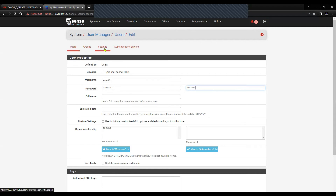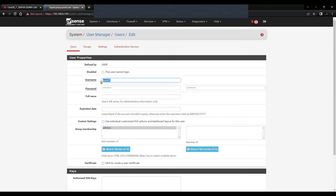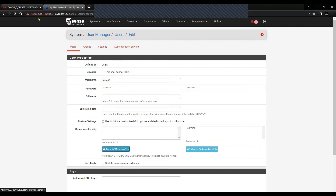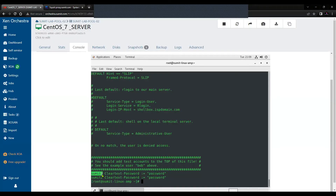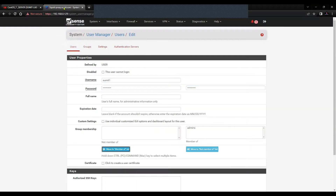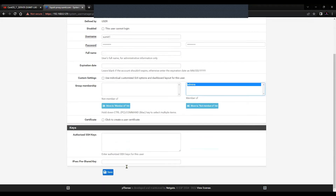It might fall back to the local user base. I'm going to add this user to the admins group since I don't have any group defined specifically. If you want the firewall to honor group privileges, you will have to add these users on your FreeRADIUS to the admins group as well. So this user sumit1 is in the admins group. Save.